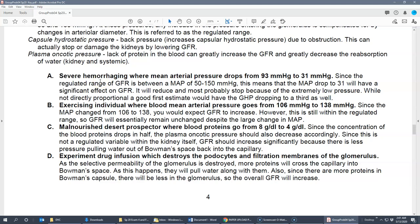In scenario B, someone is exercising and their MAP goes from 106 to 138 mmHg. Both values are within the regulated range of 50–150, so despite the blood pressure increase, there should be no change in GFR due to the kidney's auto-regulatory ability. In scenario C, someone is malnourished and blood proteins drop from 8 g/dL to 4 g/dL. The plasma oncotic pressure goes down — fewer proteins in the blood means less fluid is pulled back from the capsule — so GFR increases significantly.